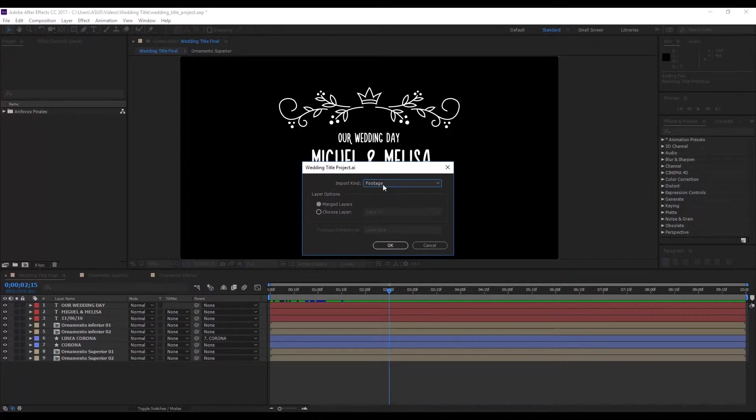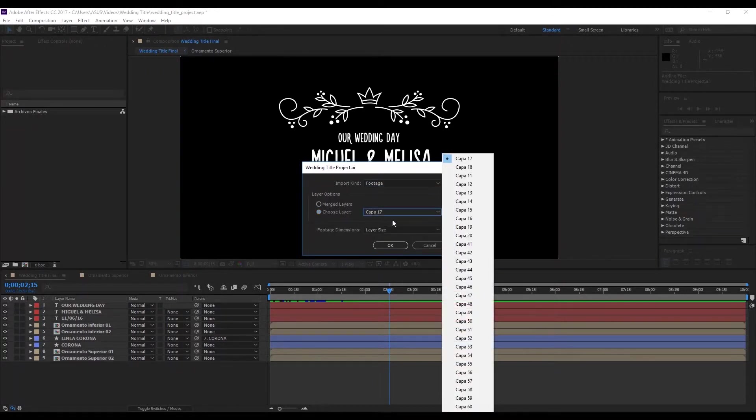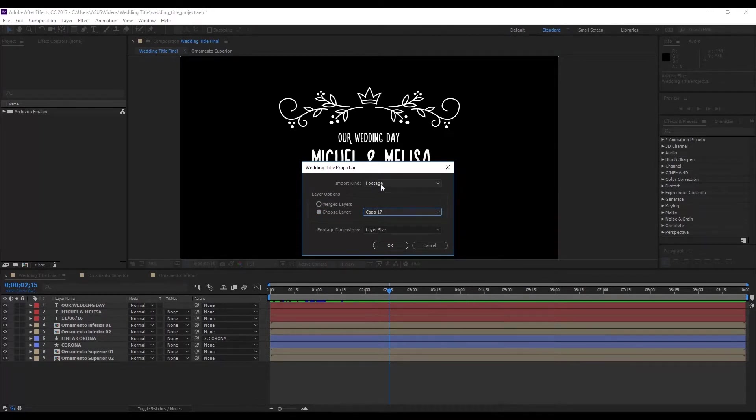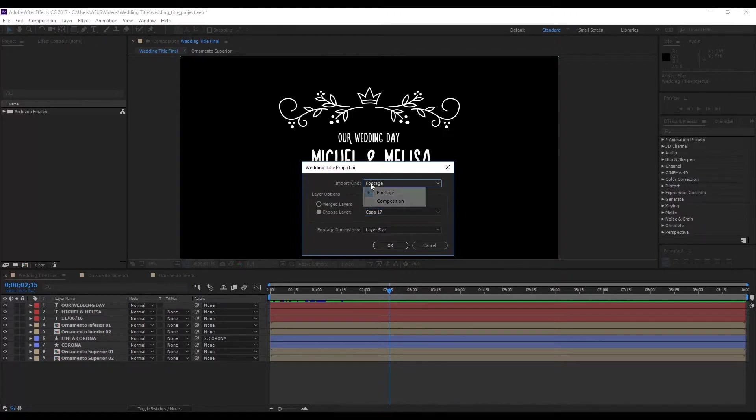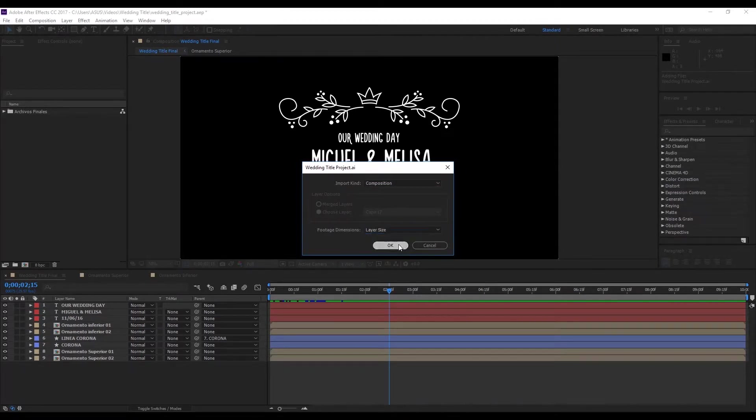Because if not, all of the layers in the Illustrator files are going to combine, or it'll let you use just one of the layers. But we want to work on all of the layers together, divided up. So we'll click on composition, and leave the dimensions on layer size, and hit OK.